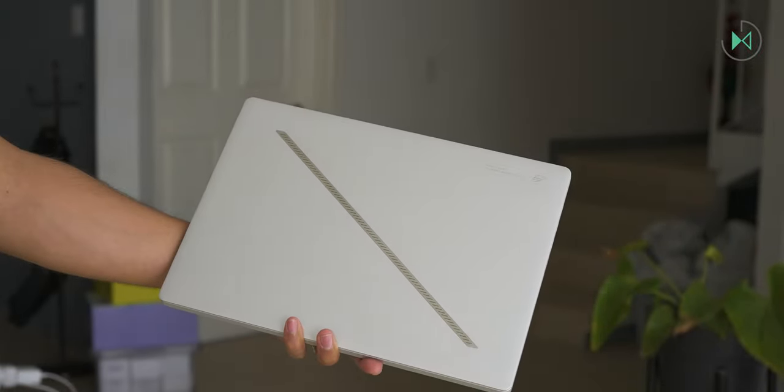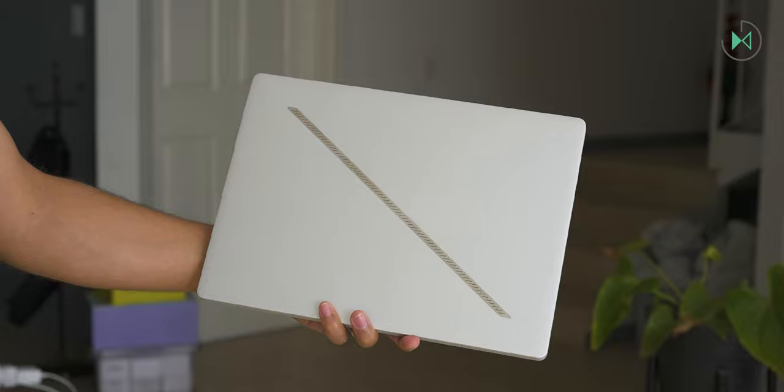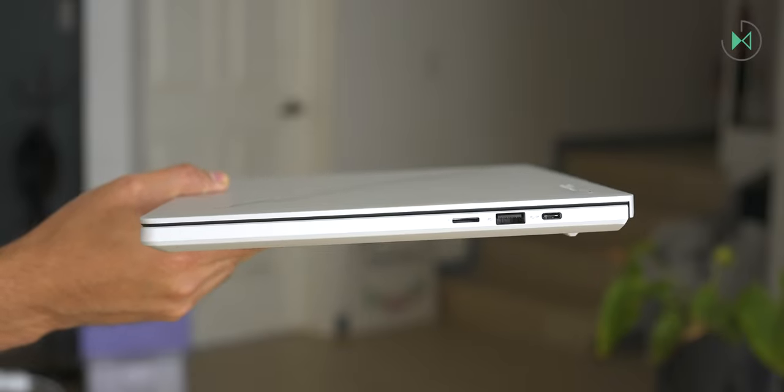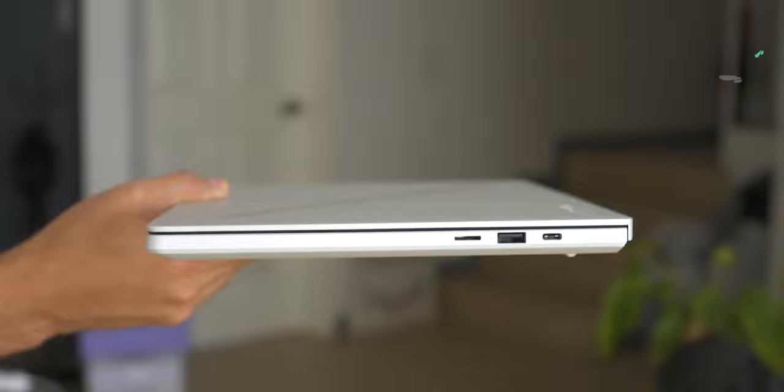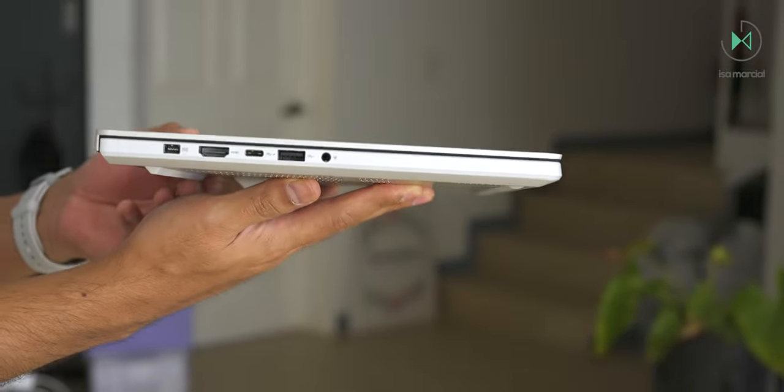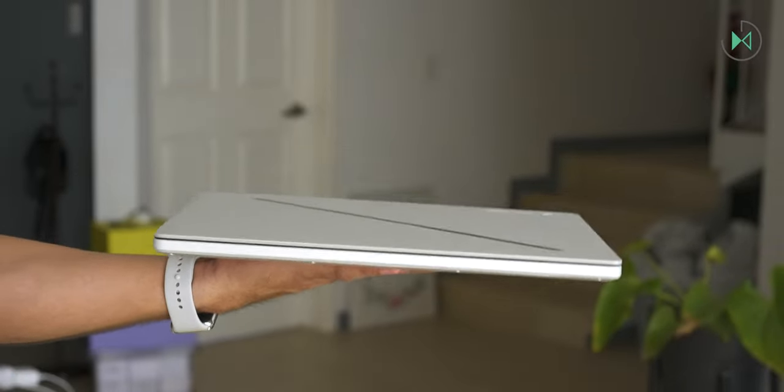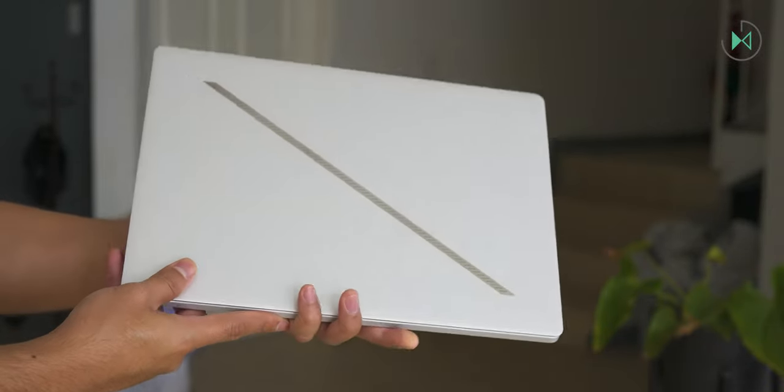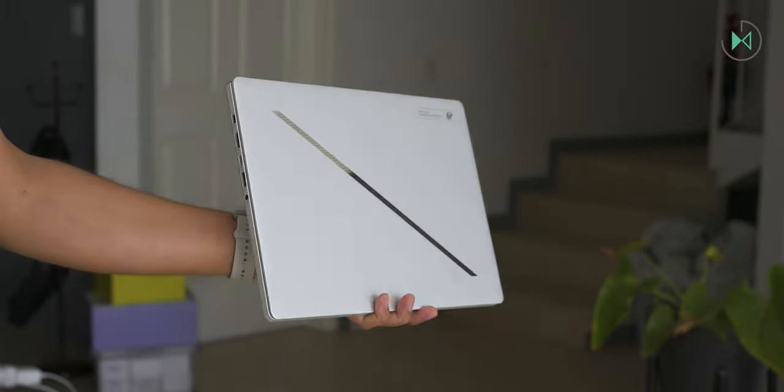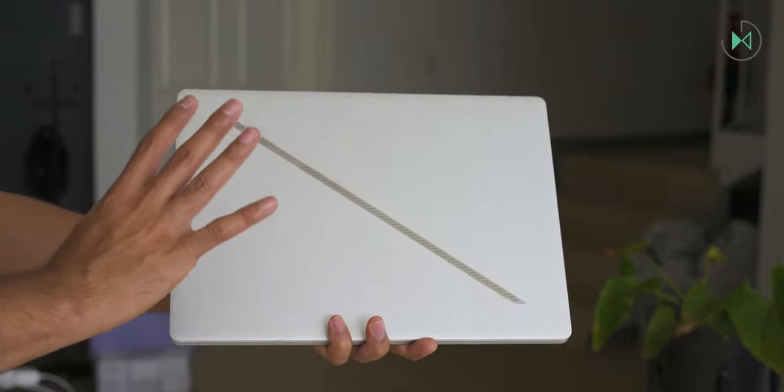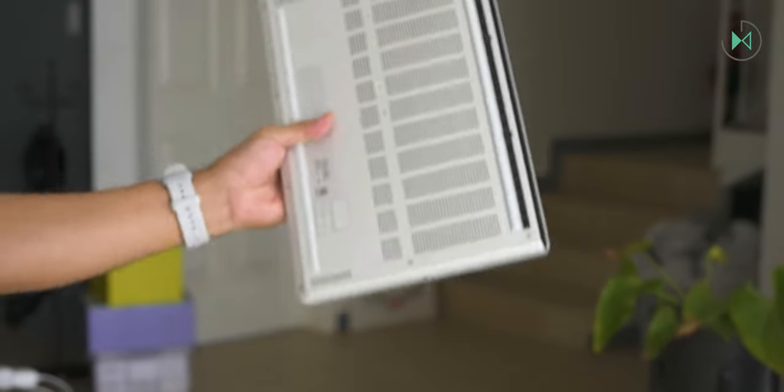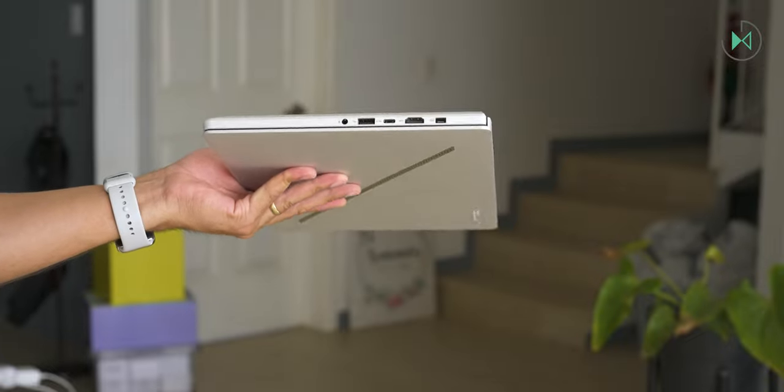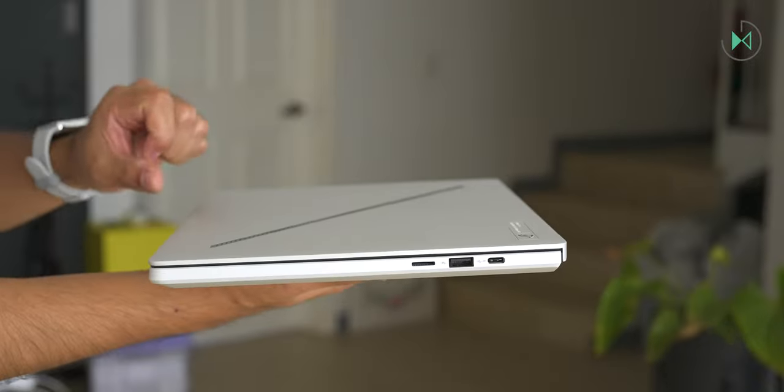In this case, I have the platinum white color edition, but it is also available in another color edition called Eclipse Gray. Its thickness will be approximately 15.9 millimeters at its thinnest part and 16.3 millimeters at its thickest part. It has a weight of 1.5 kilograms and the truth is that with that aspect, it can be comfortably transported. And also, obviously, being a 14-inch computer, it is very compact, so it fits perfectly in a backpack, even in backpacks that are not very big.